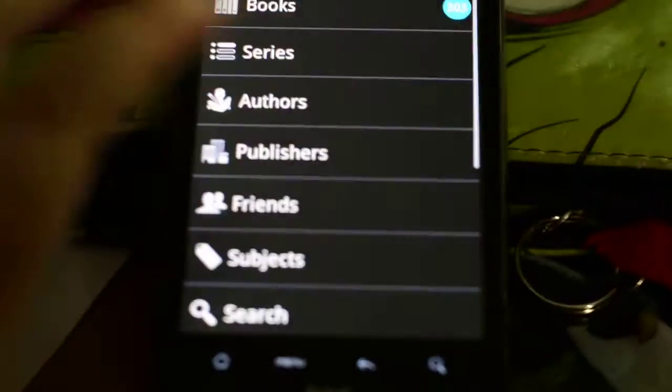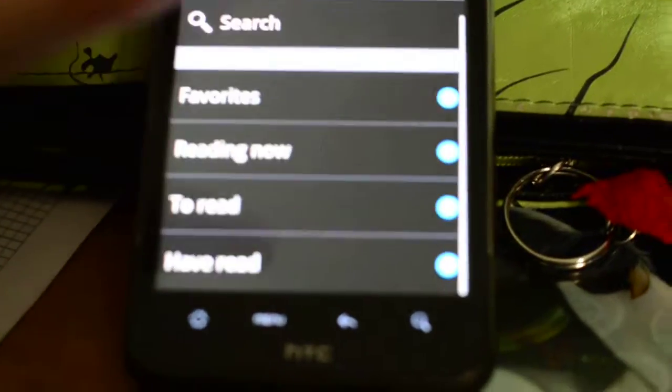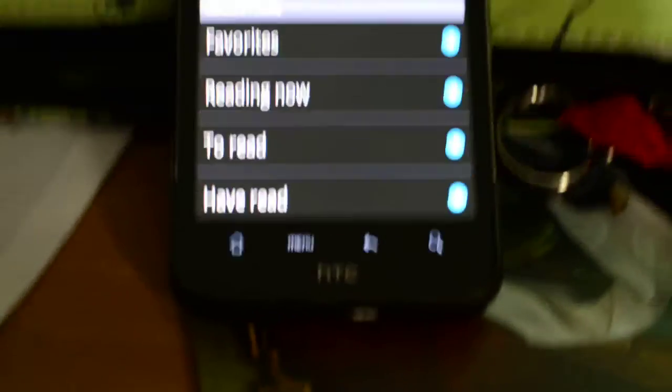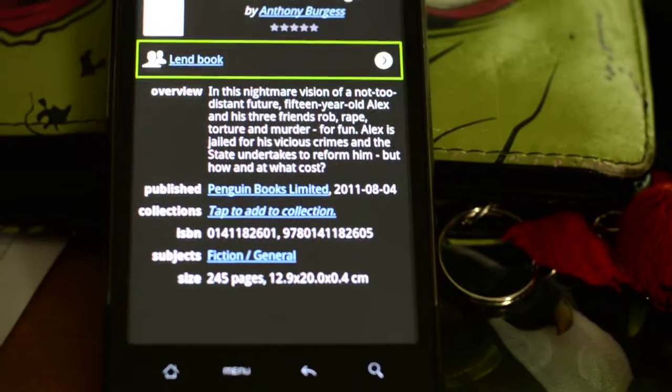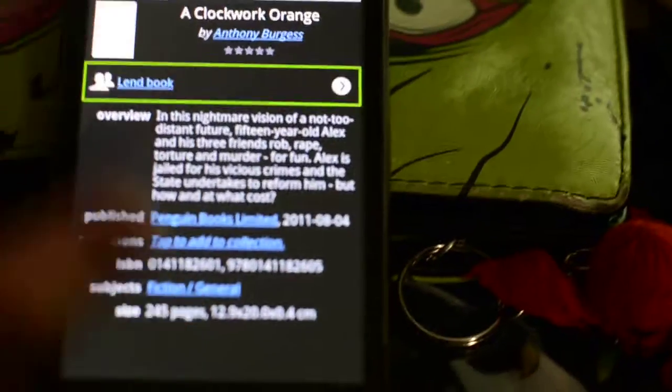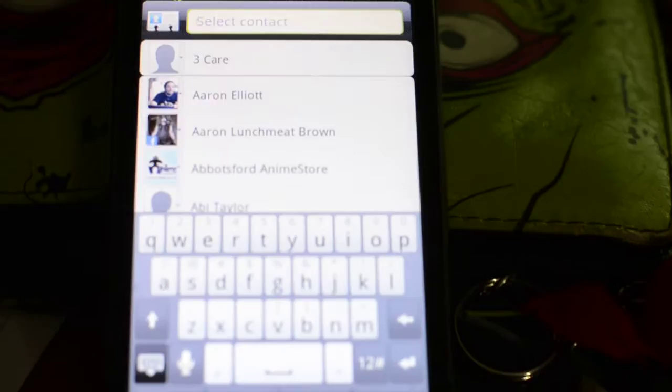It's pretty nifty. Down the bottom you can list your favourites, reading now, to read, and have read. And if I remember correctly, you can actually mark a book as Lent Out — yep, there's a little option here that says Lent Book, and then you can pick a friend, and it takes you to your list of people.